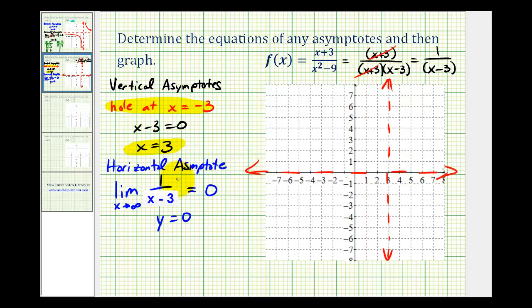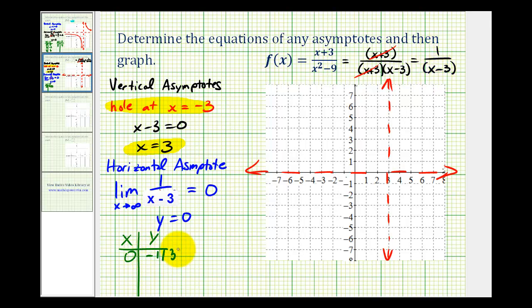To graph this function, we'll make a t-table to find additional points. Let's start by letting x equal zero, which gives us the y-intercept. If x is zero, the function value would be negative one-third, which is our y-intercept, so the point zero, negative one-third is somewhere in here. Now let's try x equals two. If x equals two, we would have one over two minus three, or one over negative one, which equals negative one. So the point two, negative one is on our function.